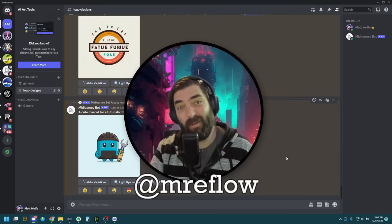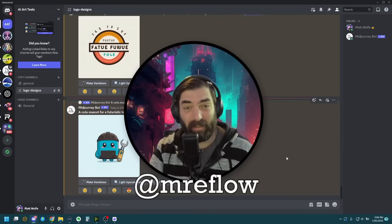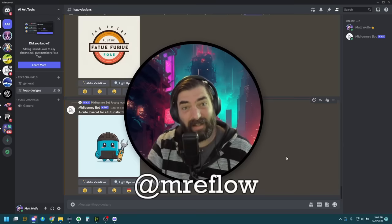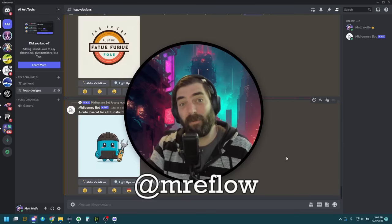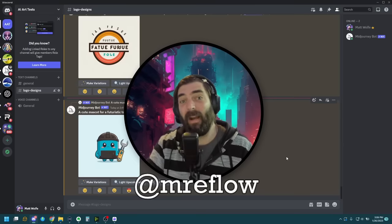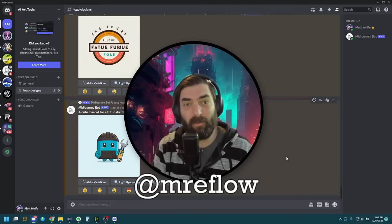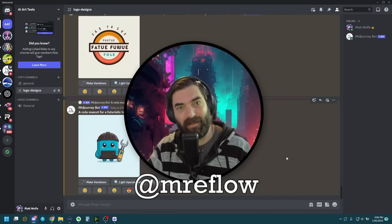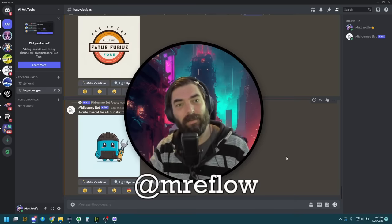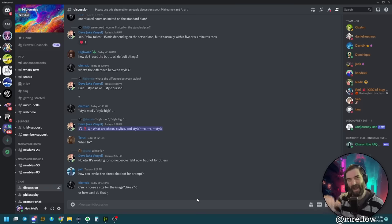Now we all know that MidJourney kind of sucks at text, but you can get really dang close with the actual image for your logo. I'm going to show you how to do that and then how to tweak it so you can get the text right too. Let's get into it.